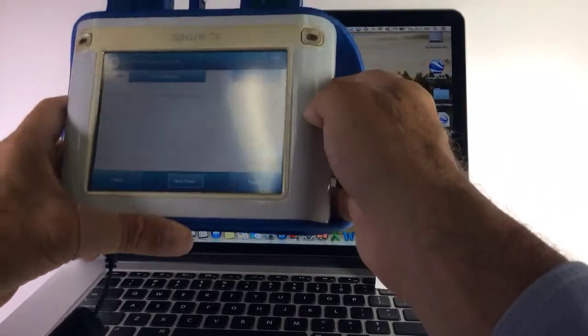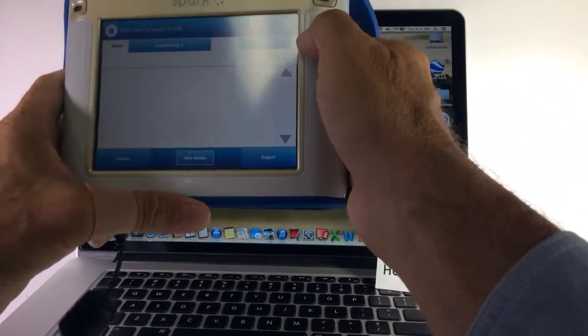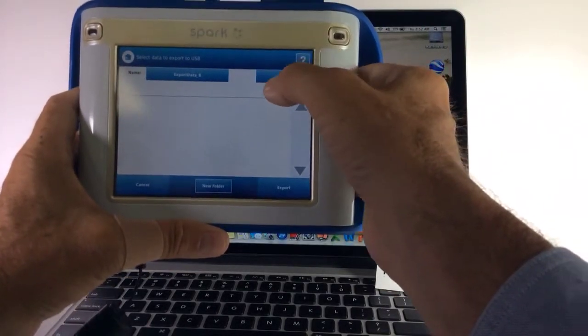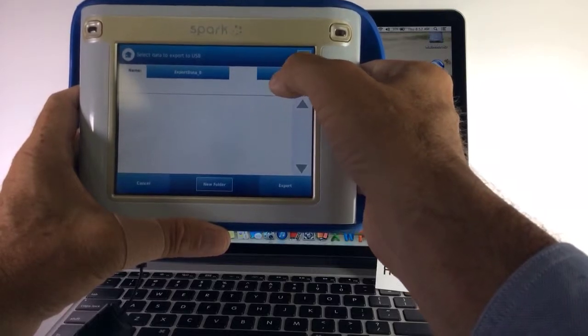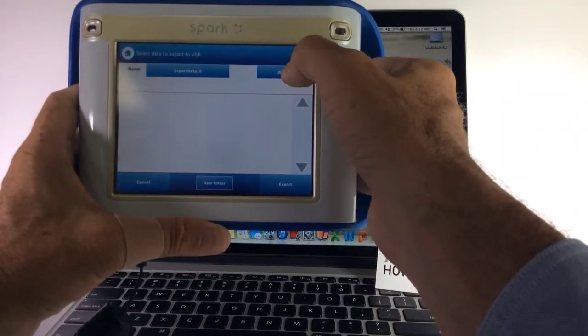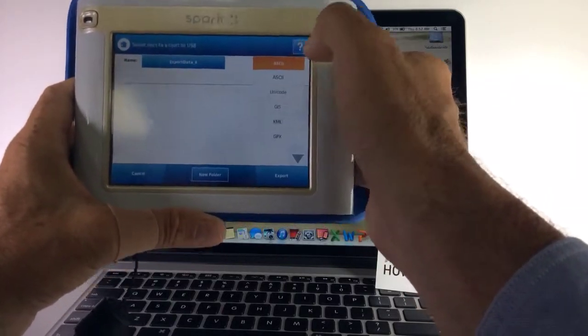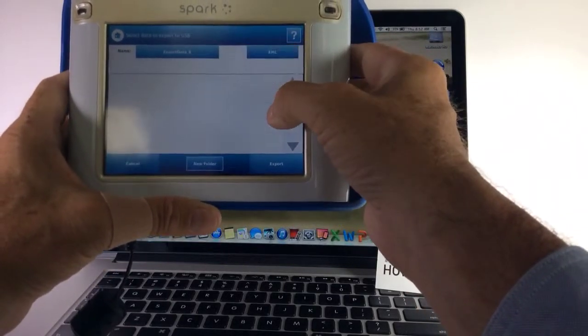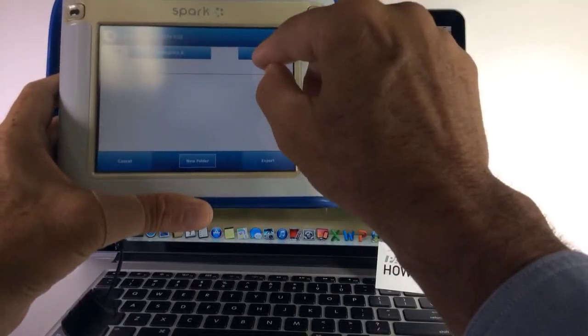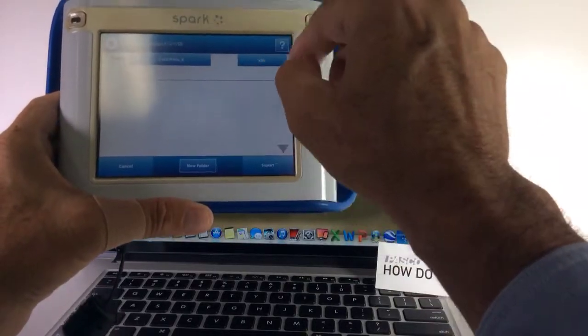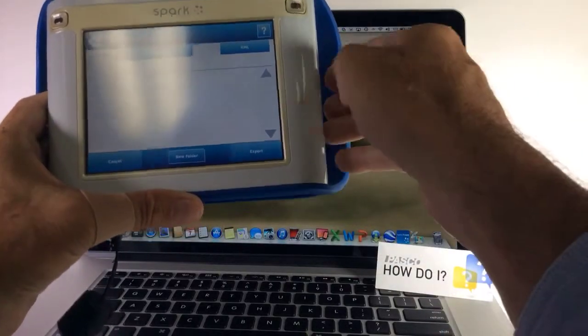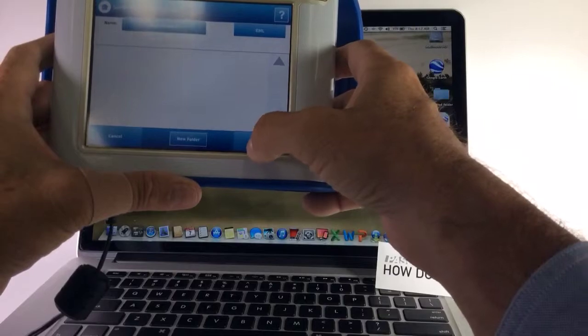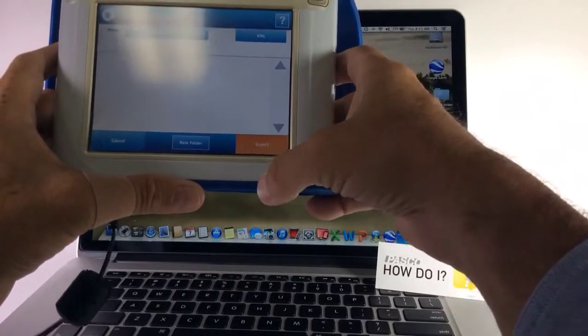Now one more thing to make it easier for you. Here in the corner it says ASCII. I'm going to change that to KML. KML is the type of file that Google Earth will read. Then I'm going to hit export.